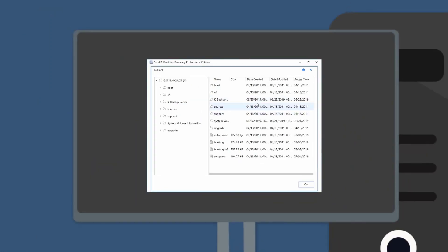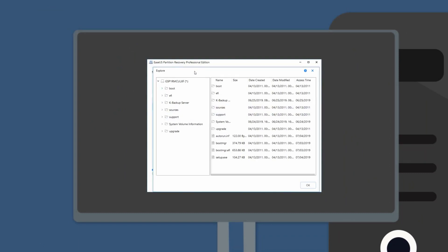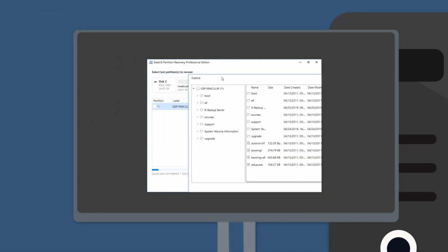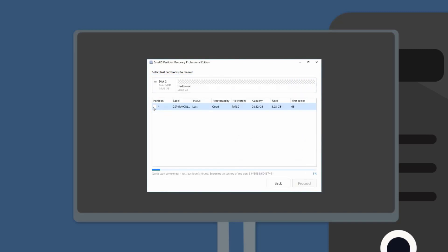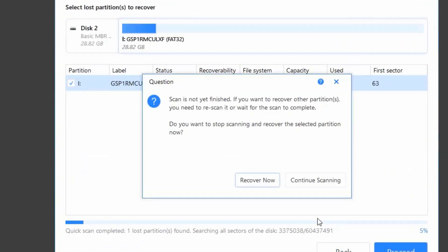If we confirm the right files are found and can be previewed, then there is no need to wait for the scan to complete. However, to ensure the recovery quality, we still suggest that you wait for the scan to complete before starting the recovery.